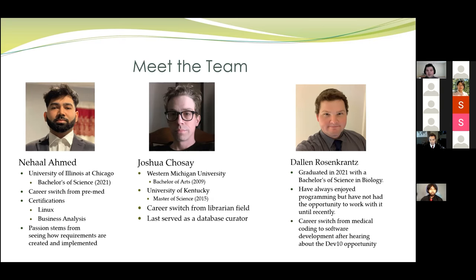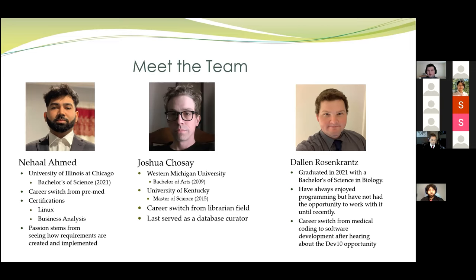And I'm Dallin. I graduated in 2021 with a Bachelor's of Science in Biology from Dixie State University, and I've always enjoyed programming, but I never really had the opportunity to get into it until I saw this program. So I switched from being a medical coder to doing this when I found it.